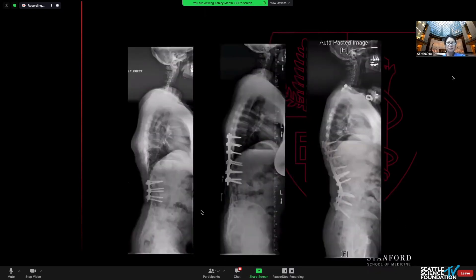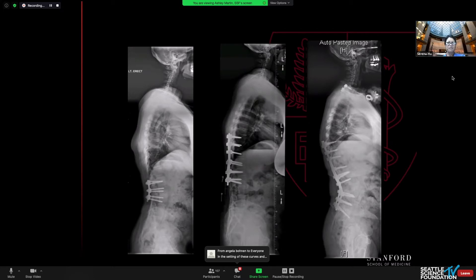This is her pre- and post-op imaging. I iatrogenically created flat back in somebody — something we would now know to avoid.